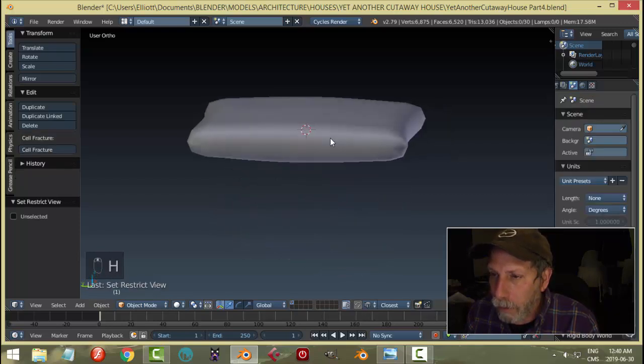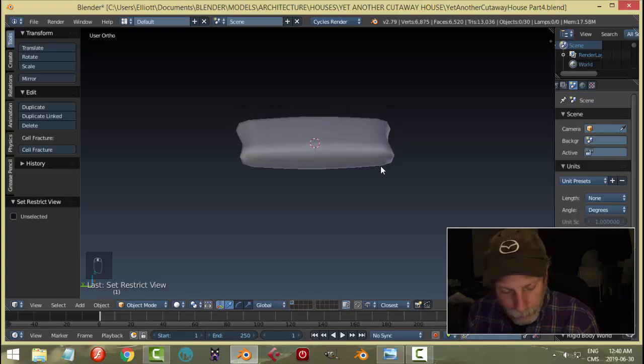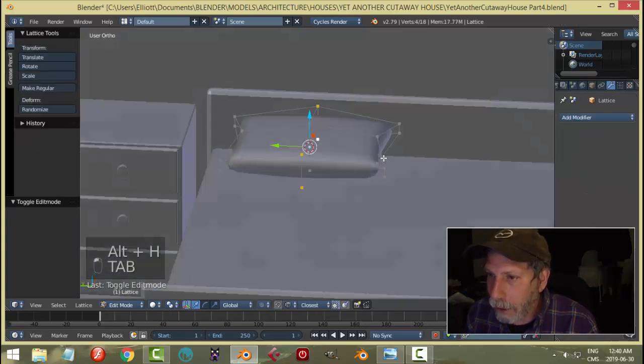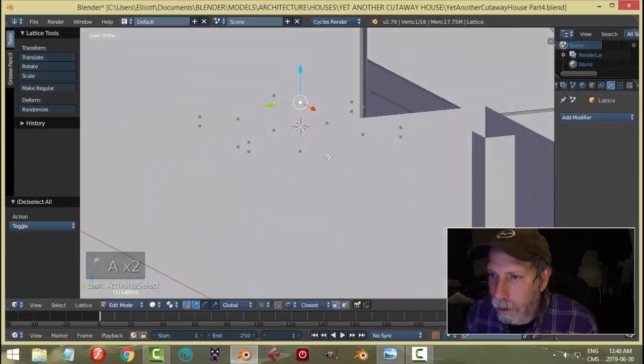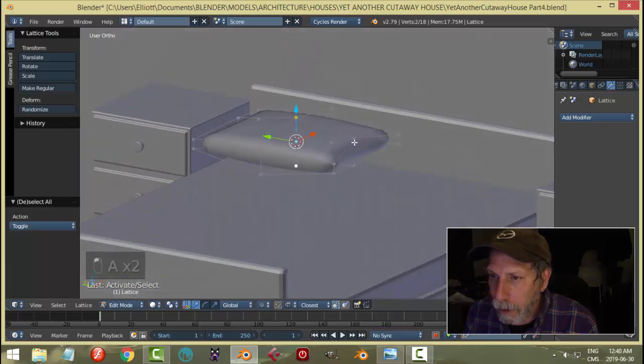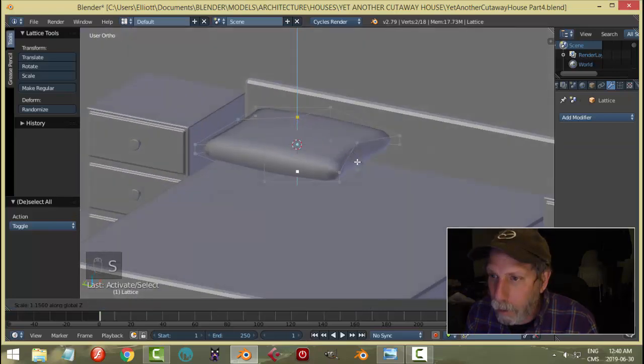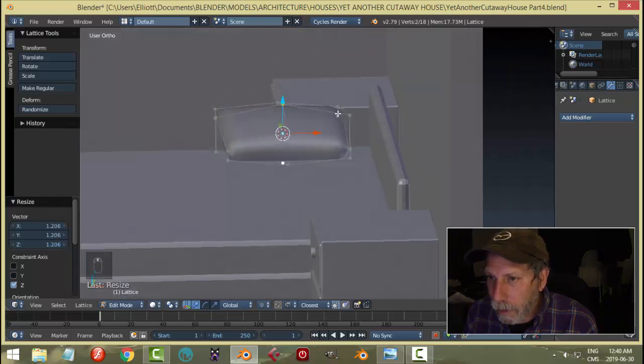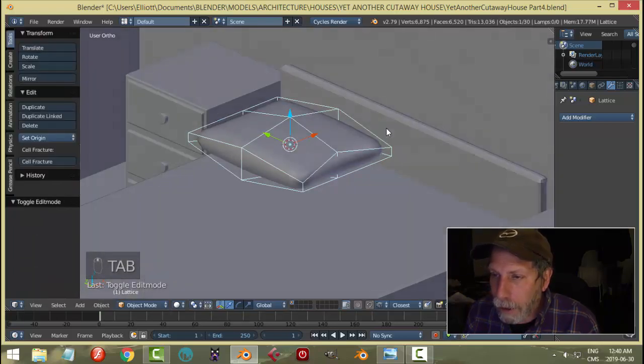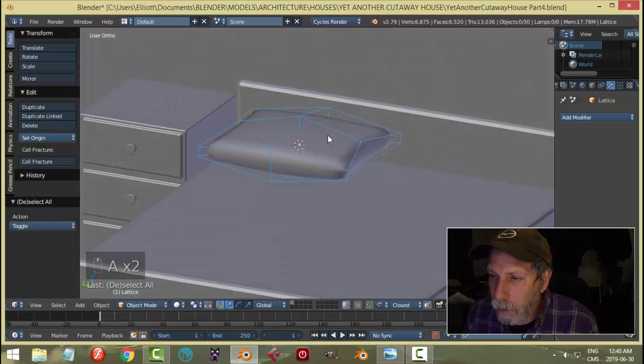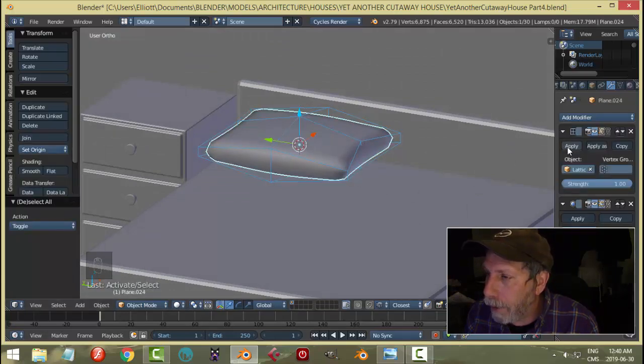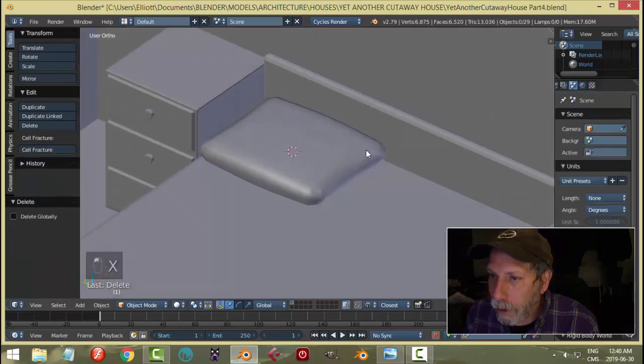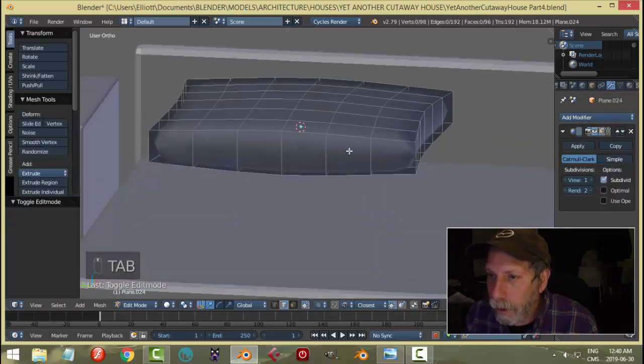We can take this and hide that, and we're just going for something like this. Alt H to bring everything back. Let's go back to the lattice, take this one and this one, we can scale in the Z a little bit more. Once I'm relatively happy I can take this and apply the lattice, get rid of the lattice, and I've got this shape now.